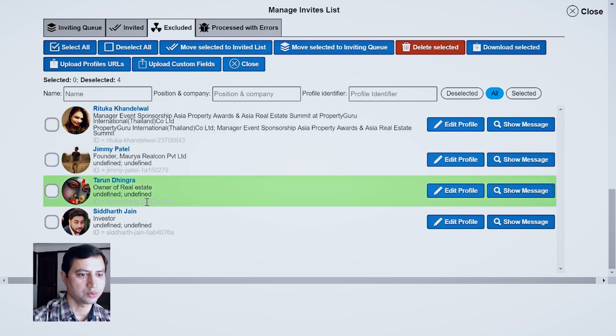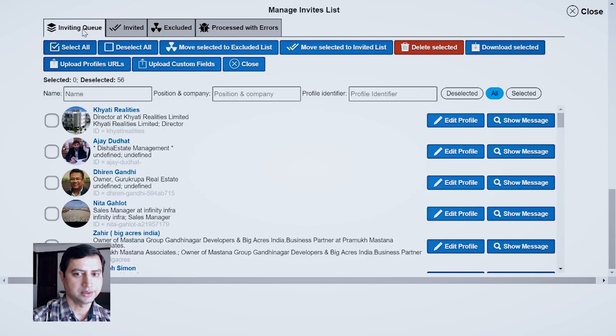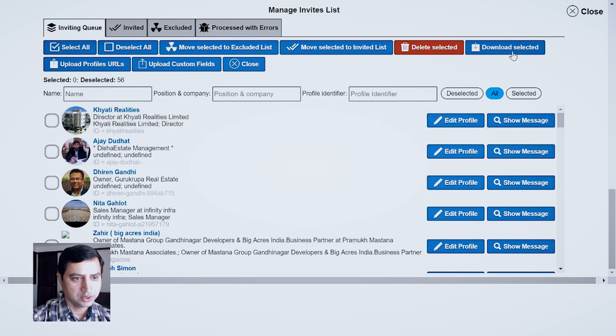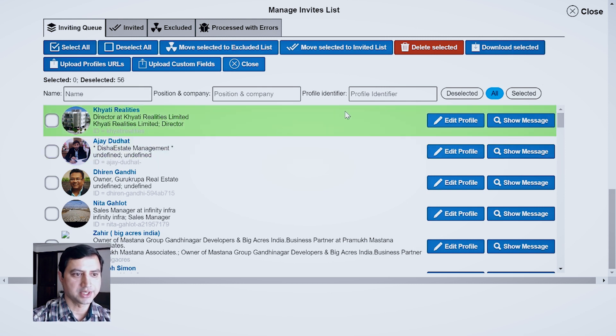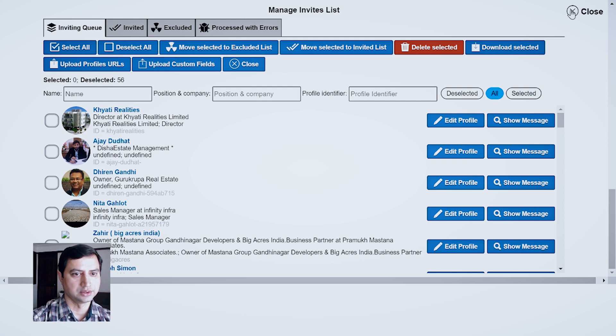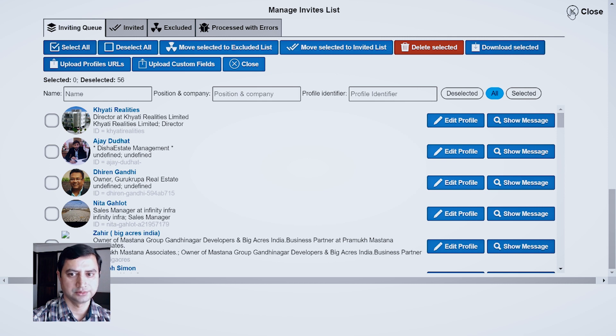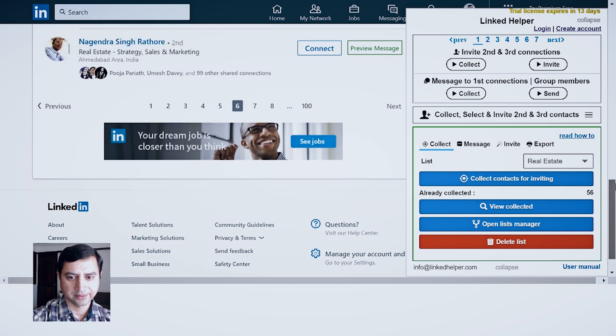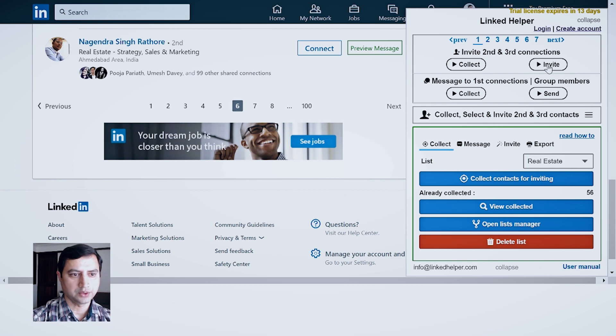And my invitation will not go to exclude list. If I want to download this data, I can do that also by clicking it over here. But as of now, let's focus on invitations. Once the things are okay, I can click it Close and click on Invite.